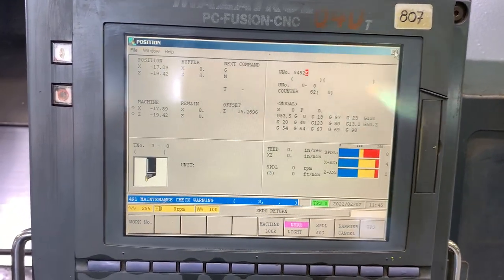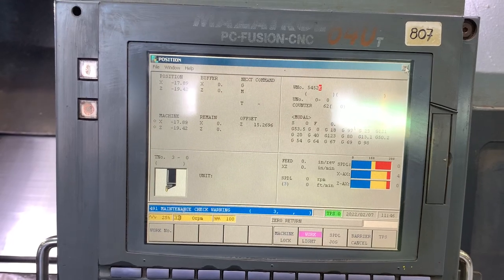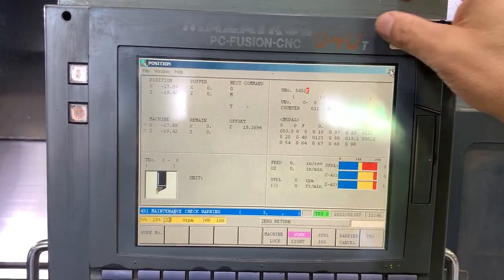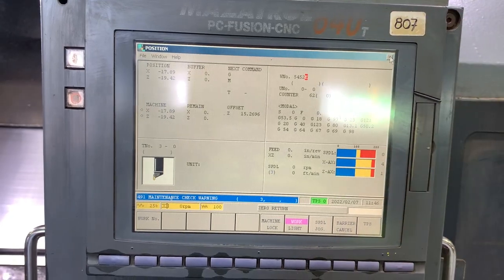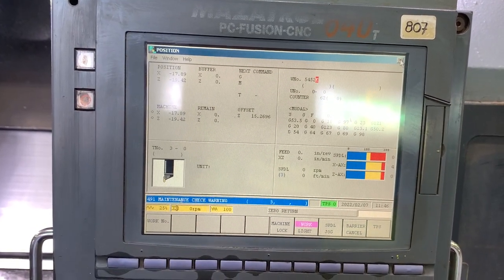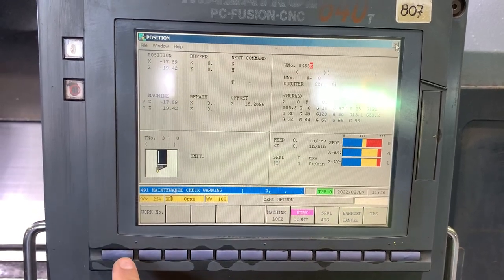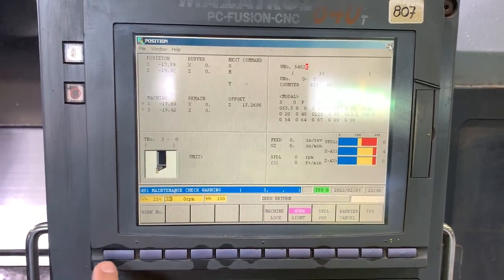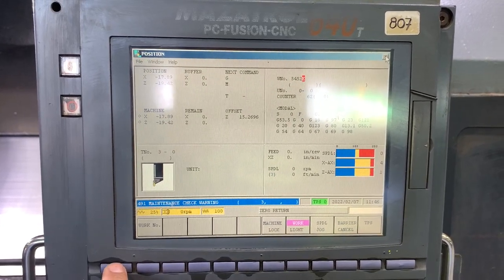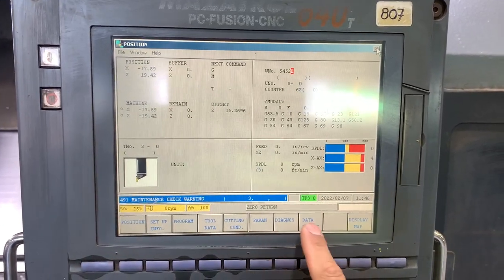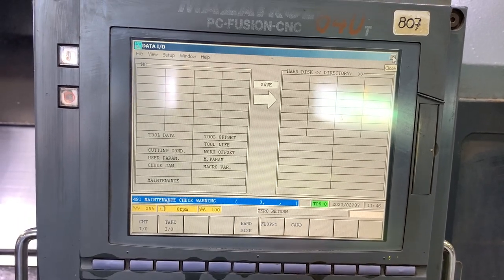We are now on a Mazak Slant Turn 60 machine with a Mazatrol 640T CNC. We are going to do the parameters backup and ladder backup. So let's go first to hit the left key and go to Data Input Output.